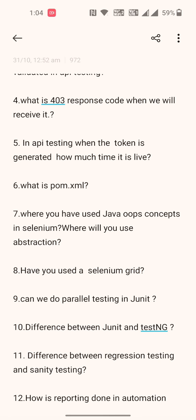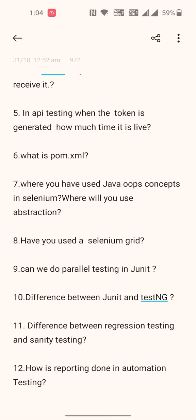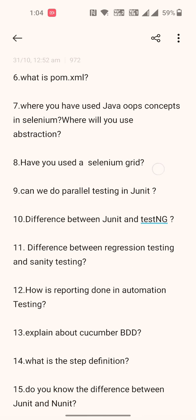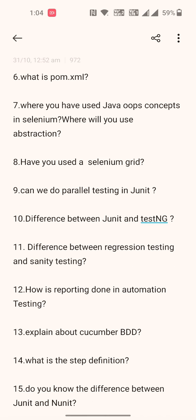Seventh: where have you used Java OOP concepts in Selenium, and where will you use abstraction in your framework? Eighth: have you used Selenium Grid? Ninth: can we do parallel testing in JUnit?